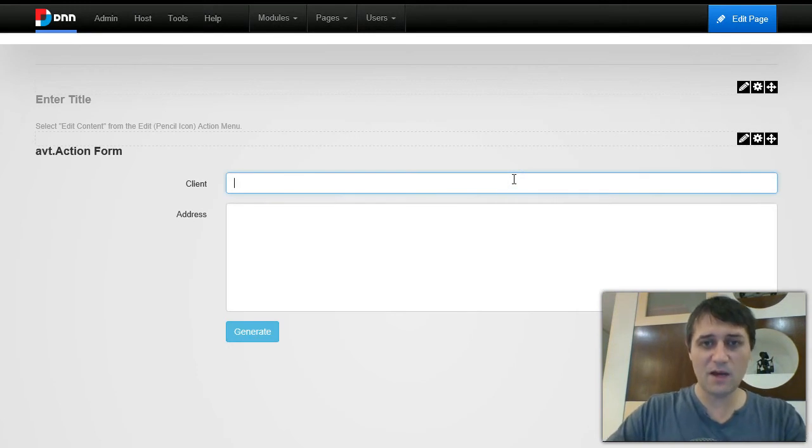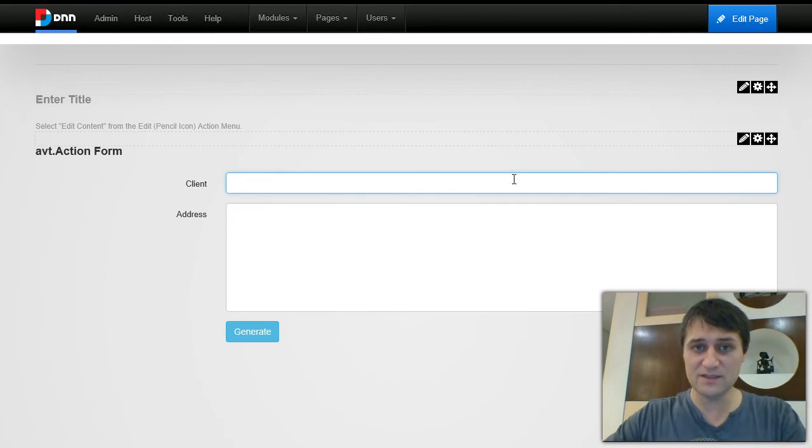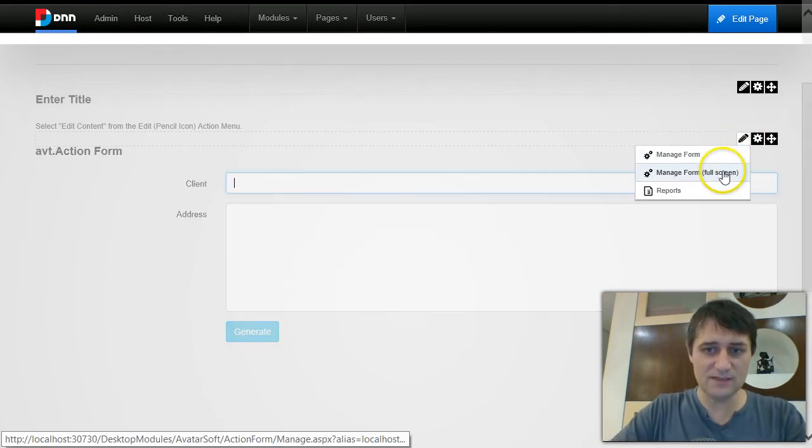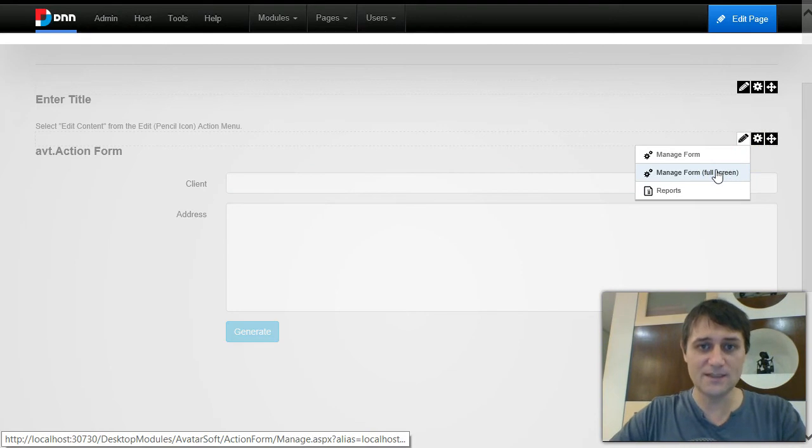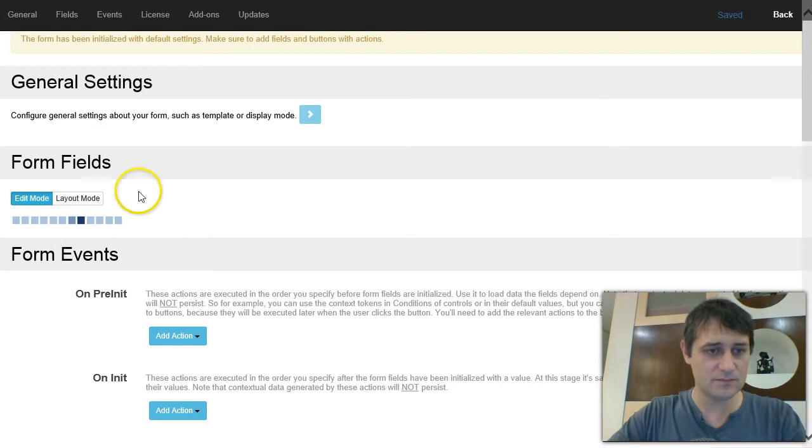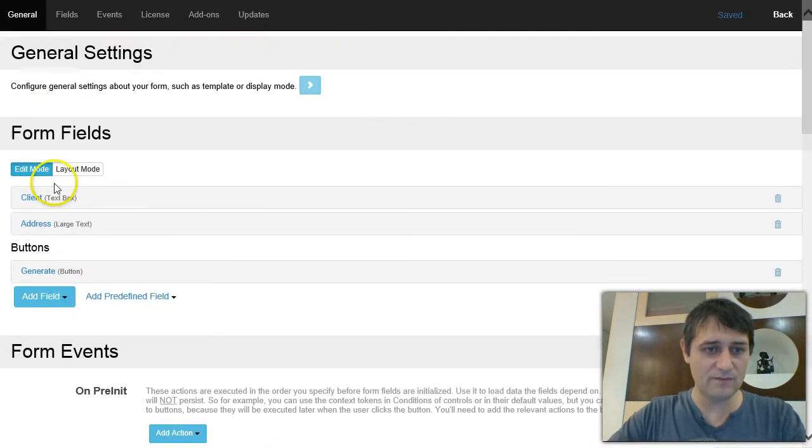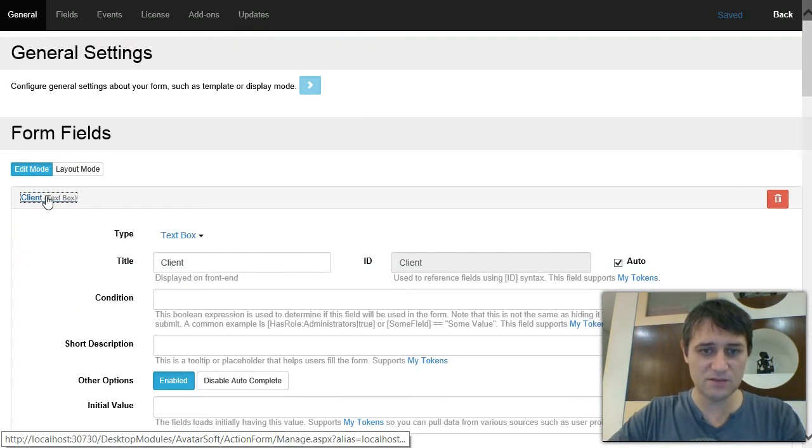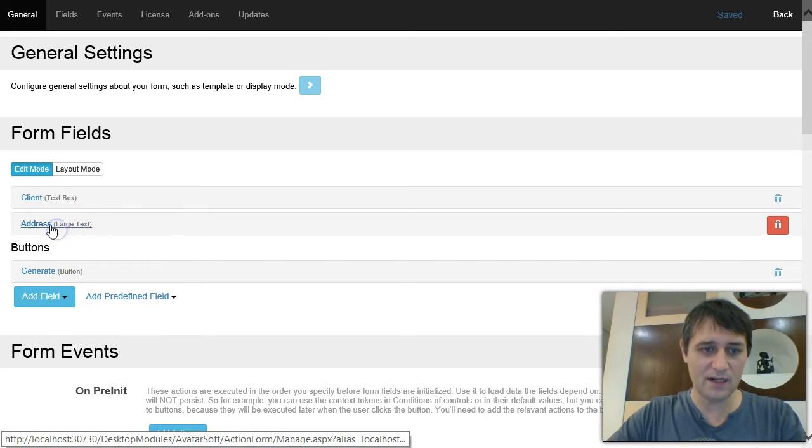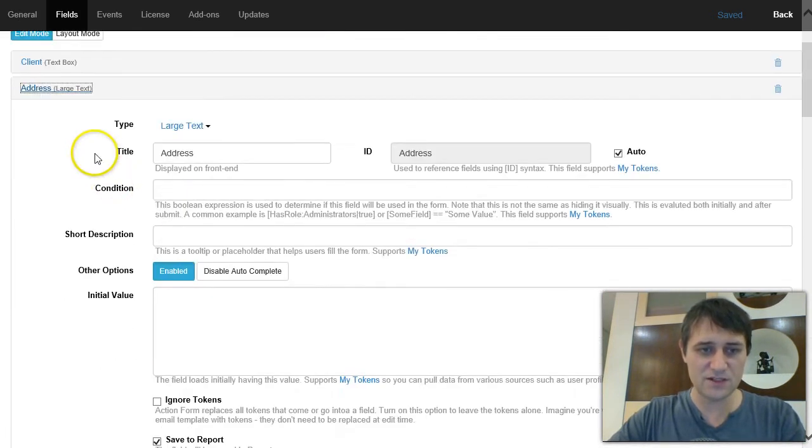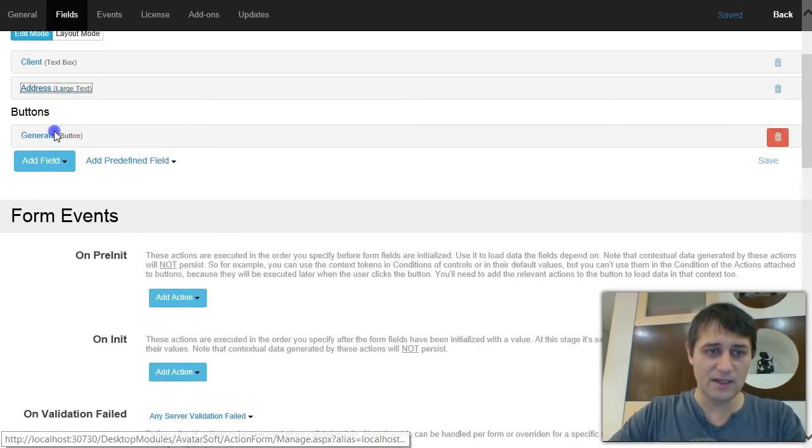And then I will generate a PDF based on this information. So before I show you what it does, let me show you how it was done. So this is basically a plain Action Form. We have a text box, nothing special, just a text box and a large text, again nothing special, just a large text.